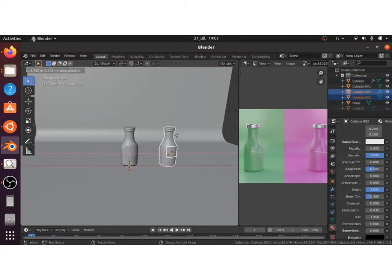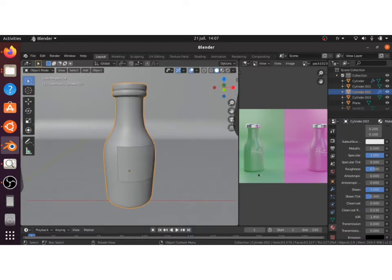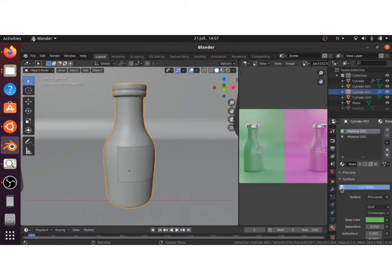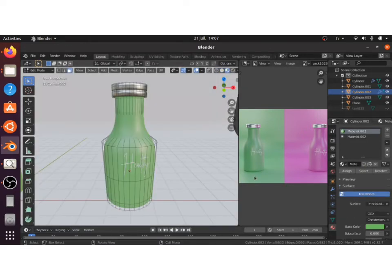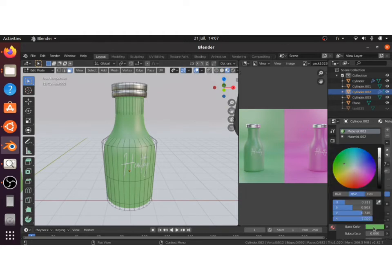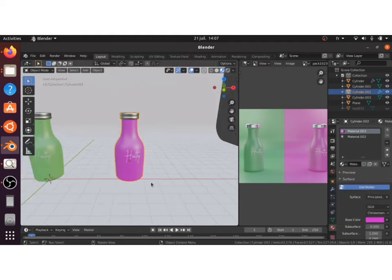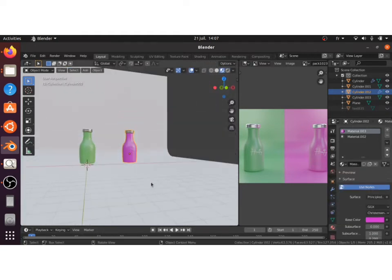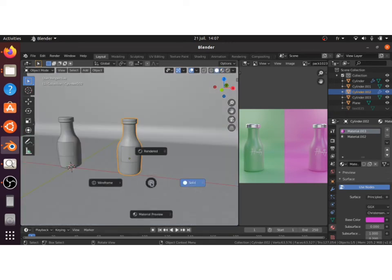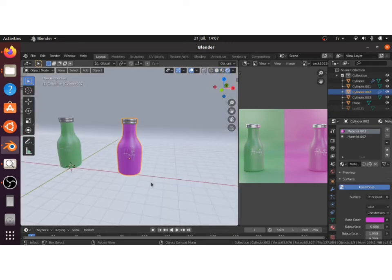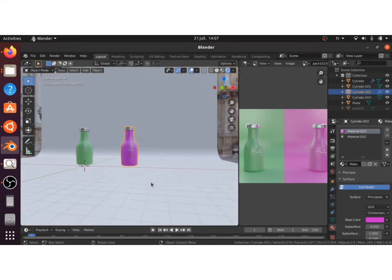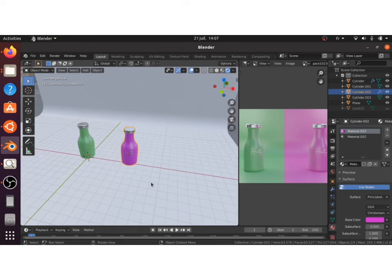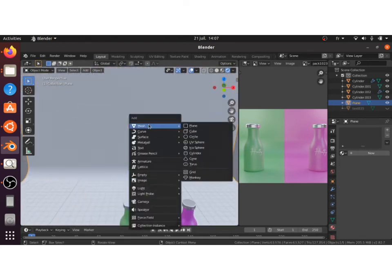Next thing we're going to do is to duplicate our bottle to make another one with another color. What you will do is just go ahead and click on that number to have a separate object with the same parameters. So you will just have to change the base color so that it has the same parameters as the other bottle but with a different base color.